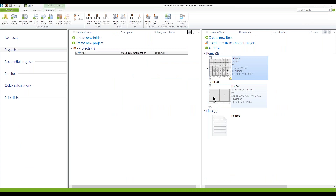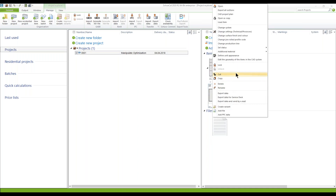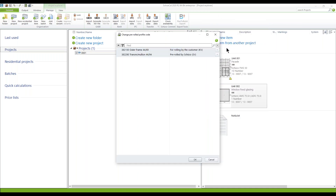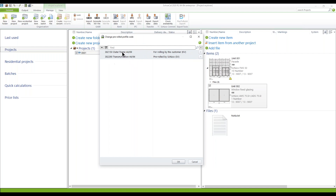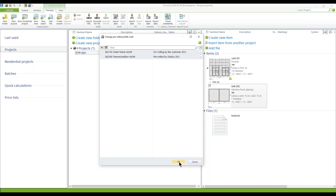I'd also like to show how Shekal reacts using insulated window profiles. I've prepared some fixed glazing here. I make a right click on it to show you the pre-rolled profile code of these profiles. Here I've got an outer frame which is rolled by customer, so you get the half profiles. And the mullion and transom I've defined as pre-rolled by Shuko.